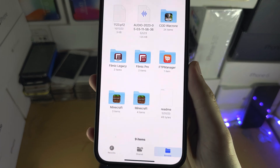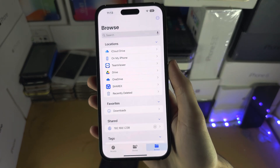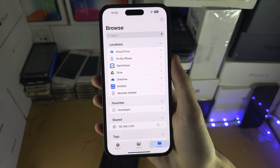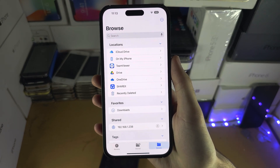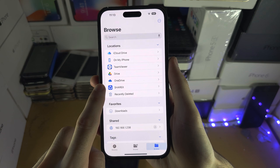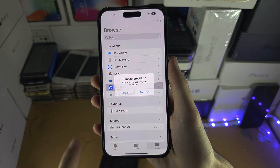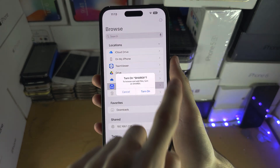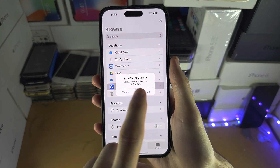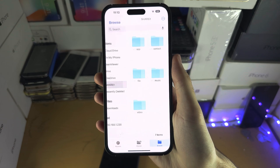From here we're going to tap on Browse and first of all you should see the ShareIt. Make sure you tap on this one and if it asks to turn this one on, turn it on.